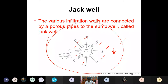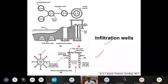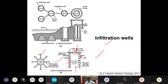A single infiltration well has the bottom open and the top covered, with a manhole or inspection cover at the top for periodic inspection. The walls are perforated, constructed with brick masonry, and water is collected through these perforations.